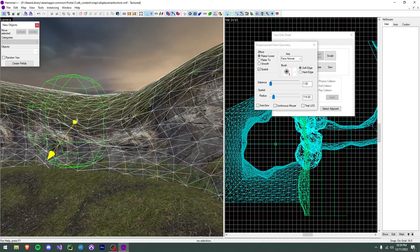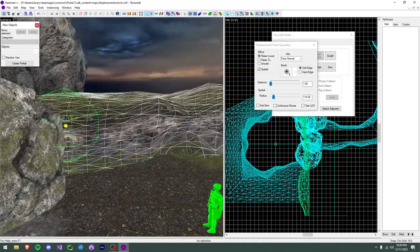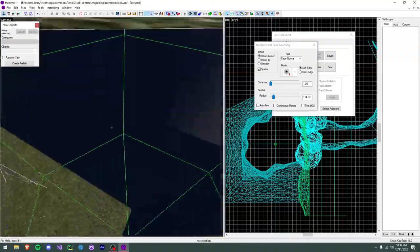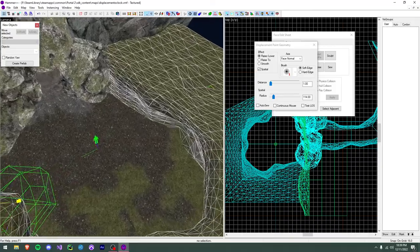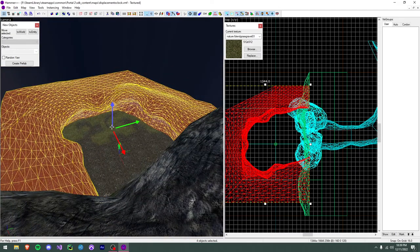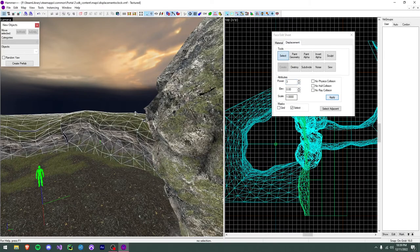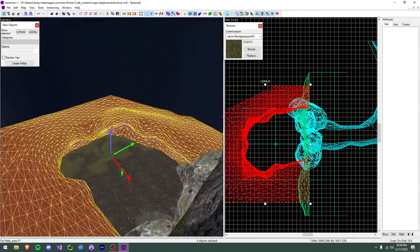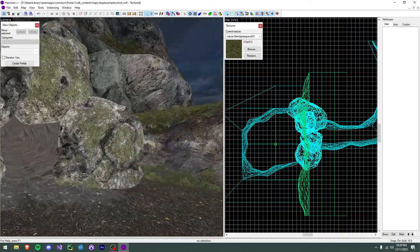The one thing to note is that if the displacement poly count is too high it can start to cause collision errors with the player, especially on the ground. But for something like this you could leave it high poly and it wouldn't be that bad. You can also do all your manipulation at high poly and then lower the power again to round it off — just be sure to sew afterwards.